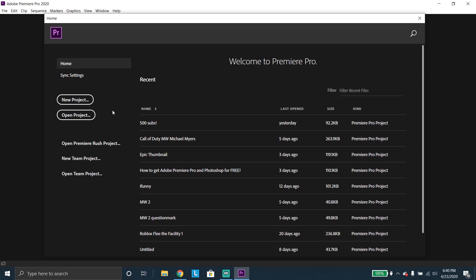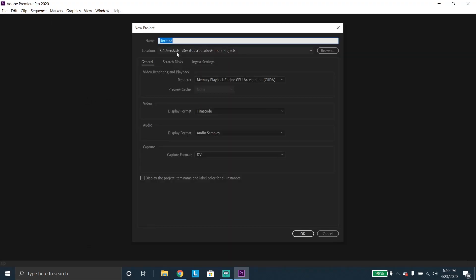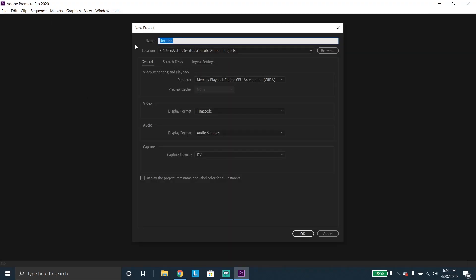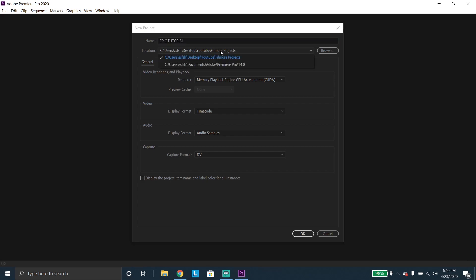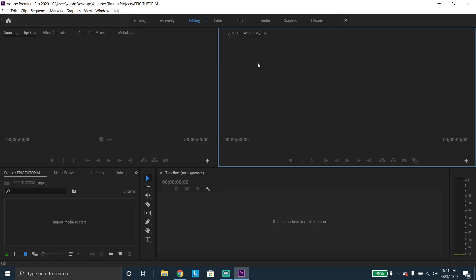First, what you're gonna want to do is click new project. Once you do that, you can name it whatever you want — I'm gonna name this 'epic tutorial.' Set the location wherever you want. Once you're in Premiere Pro, make sure you're on the editing window. I personally only use the editing and graphics windows.